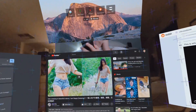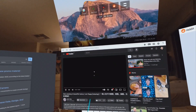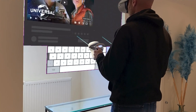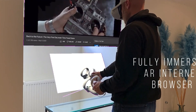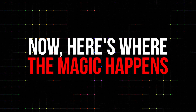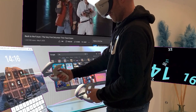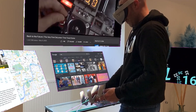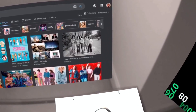Now that you've got Reality Browser installed, let's fire it up and see what it can do. The first thing you'll notice is that it launches in its own window, separate from the built-in browser. It's a little annoying, but a small price to pay for free-floating windows. You can grab any window, resize it, and place it wherever you want in your physical space. Want a browser window hovering above your monitor? Done. Want to stick a video player on the wall? No problem.